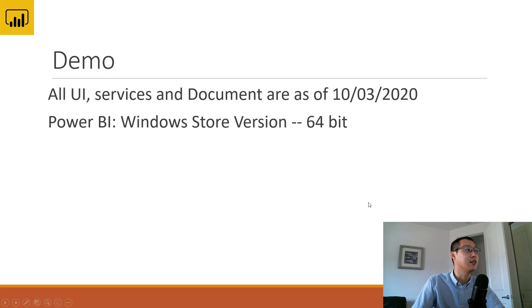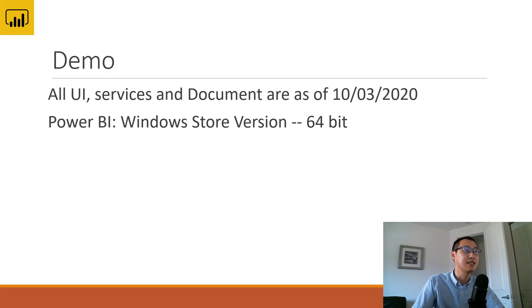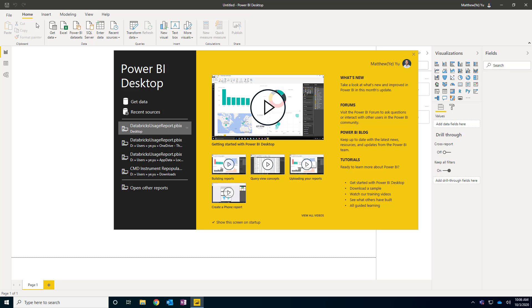In the demo computer, I'm going to use Windows 10, and Power BI will be the Windows Store version — the latest October version. So let's get started. Here I have a new laptop with Power BI desktop already installed and launched. The first thing I'm going to do is install the Oracle connector, which is not included in Power BI desktop.